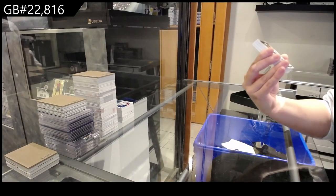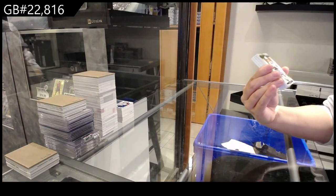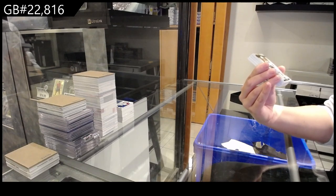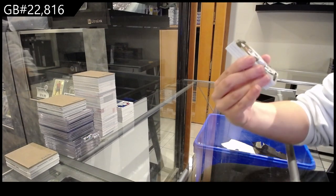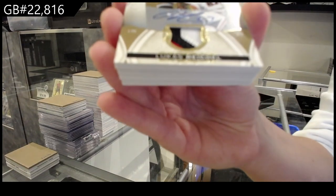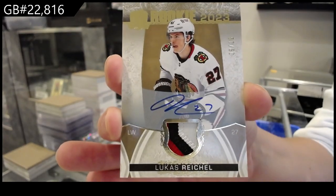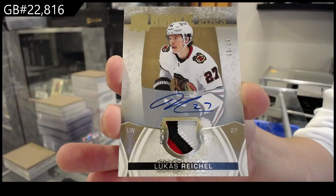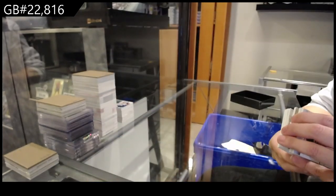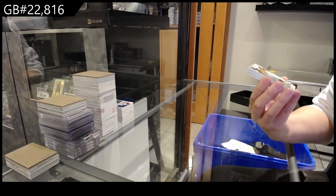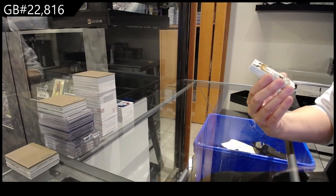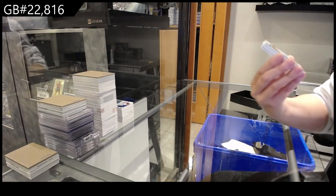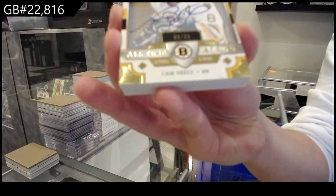We have got a rookie class of 2023 numbered 9 of 10, patch auto for Chicago. Here we go, Lucas Reichel. An all-time alum autograph number 25 for the Boston Bruins, Cam Neely.